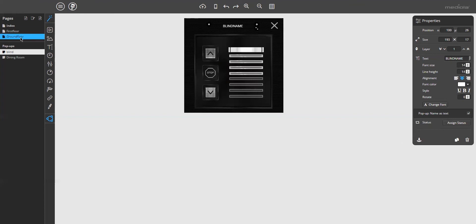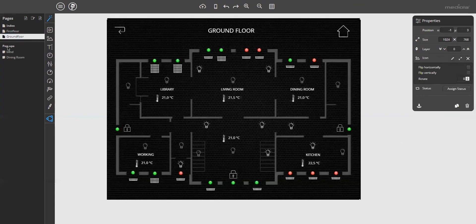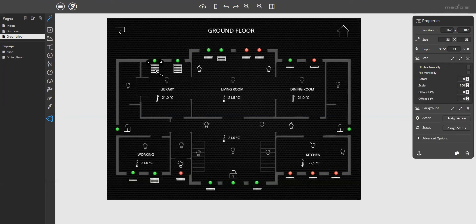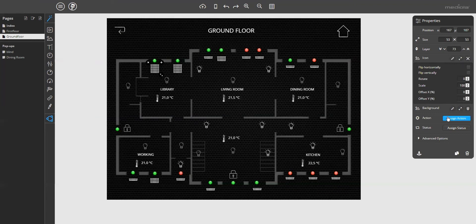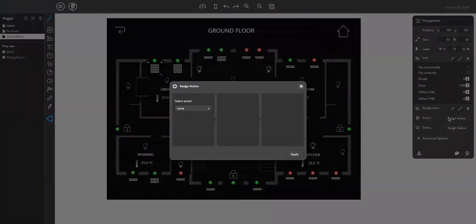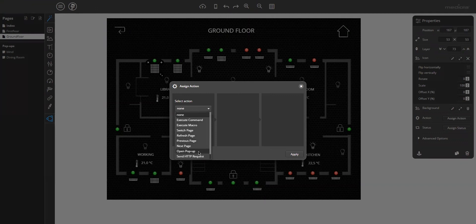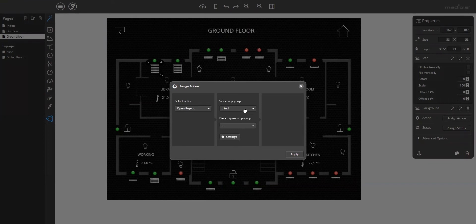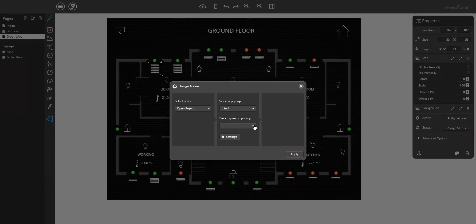I will do it here for the button element for the block. Click on assign action, select open pop-up, then select the pop-up you want to open. And then you can select a device for the opening button, the replacing device.